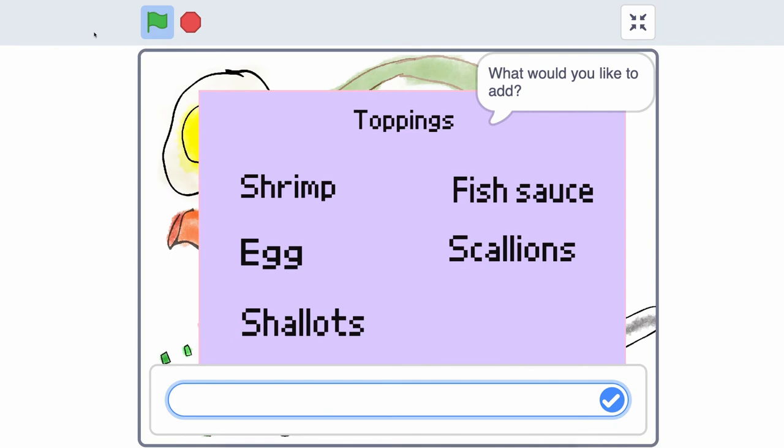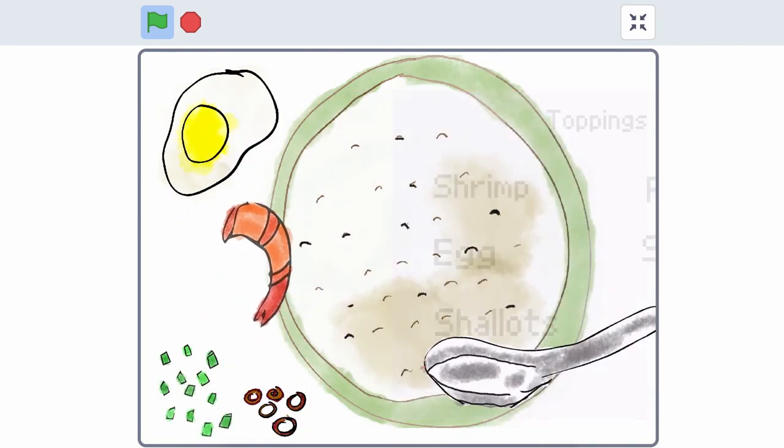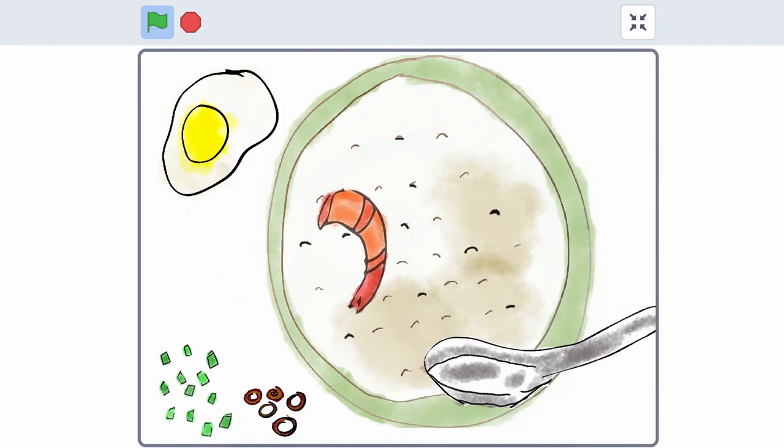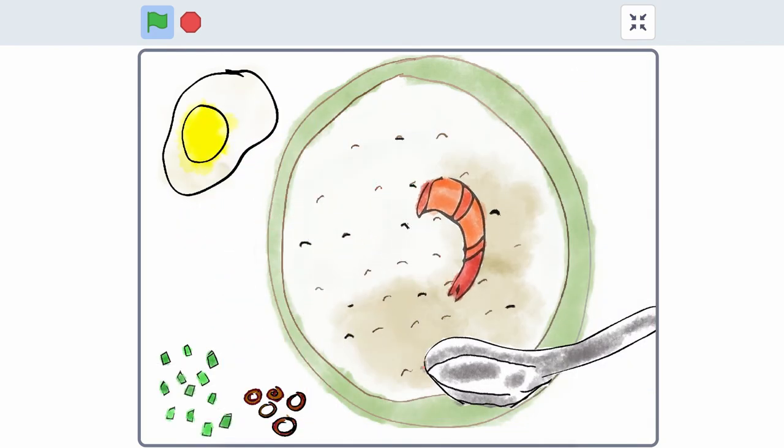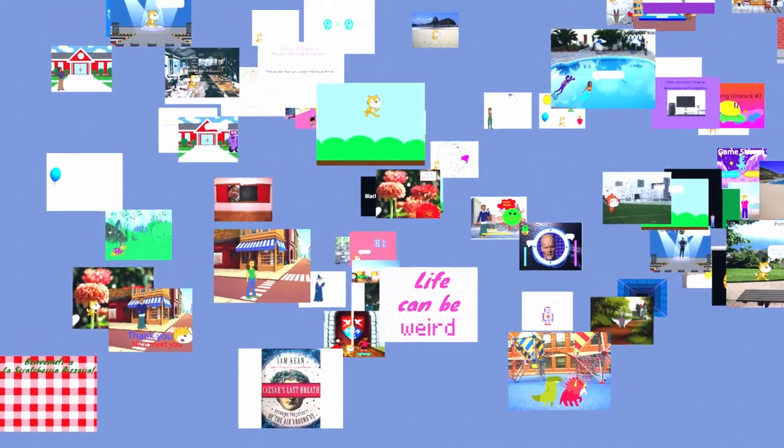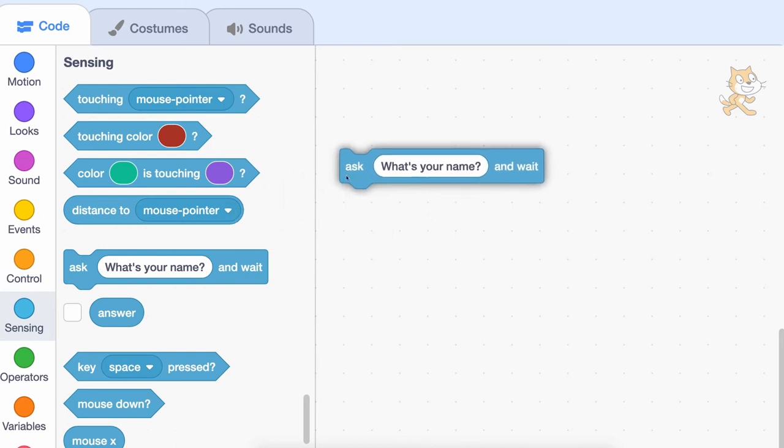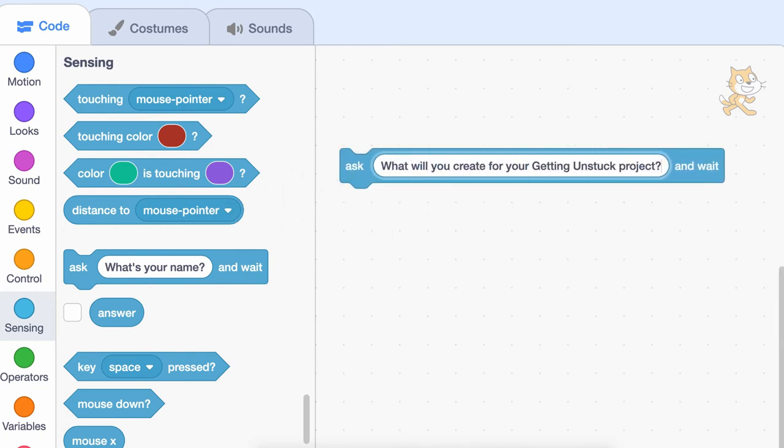There's so much you can do with the ask and answer blocks, so explore some other projects that use these blocks and decide how you want to use them in your own project. What will you create for your getting unstuck project?